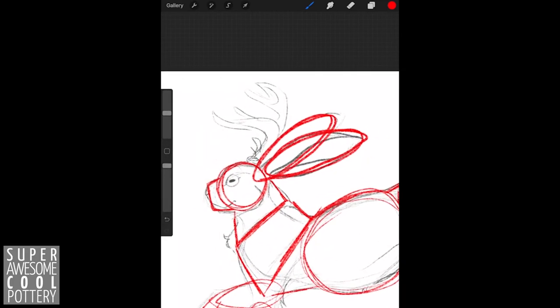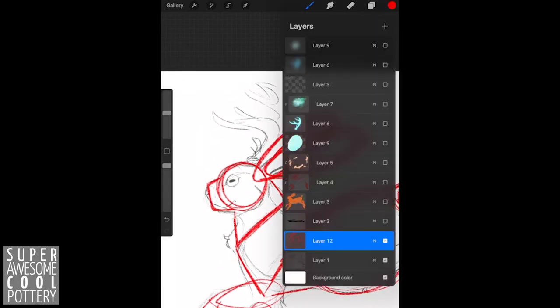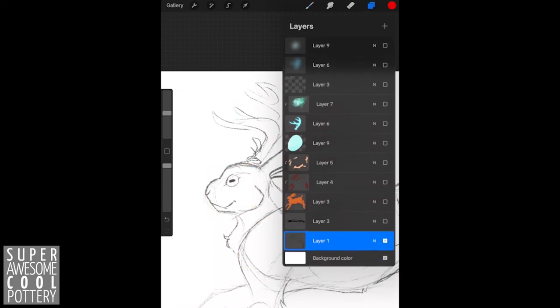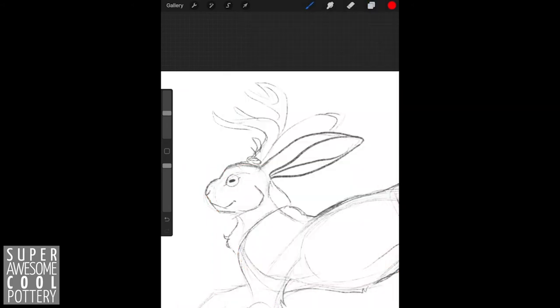The next and probably hardest part about our jackalope is the antlers. Antlers are always difficult to draw. I always like to put a little circle where they're going to come out of, to get an idea and sort of create the framework for how I want the antlers to grow out.